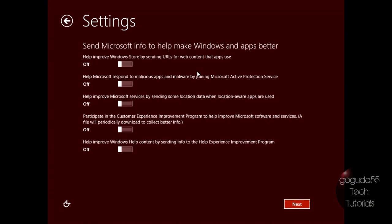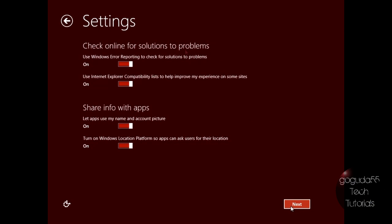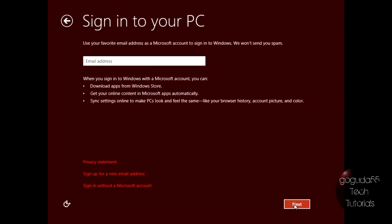Again, this is just basically asking if you want to send some information to Microsoft to help them make Windows and apps better. I'm just going to leave this all off, but it's up to you. You can check for online solutions to problems, and you can share information with apps. So that'll basically let apps see your personal information. Again, I'm just going to leave that at the default.